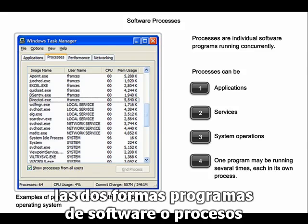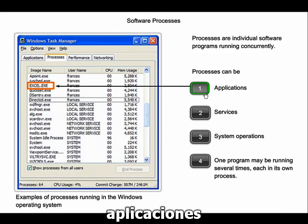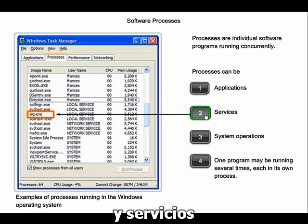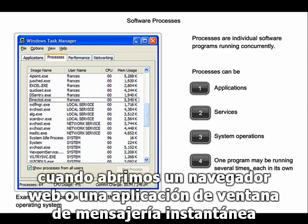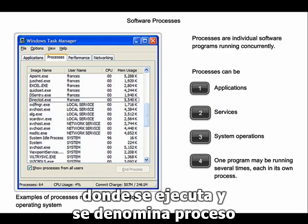The two forms of software programs, or processes, that provide access to the network within the application layer include applications and services. When we open a web browser or an instant message window, an application is started, and the program is put into the device's memory where it is executed and referred to as a process.